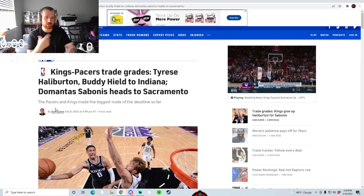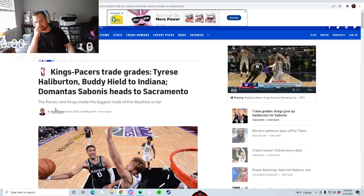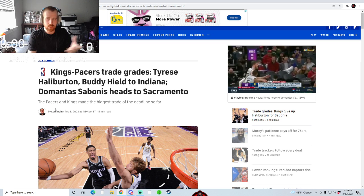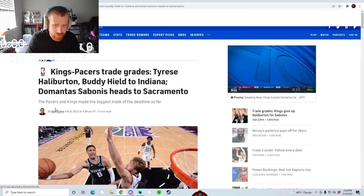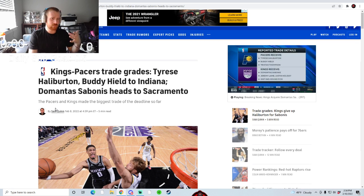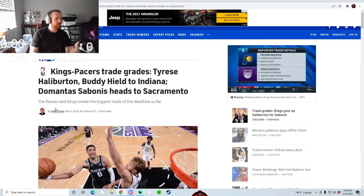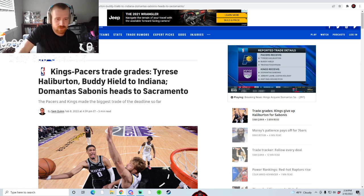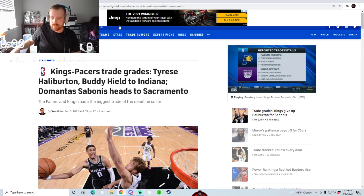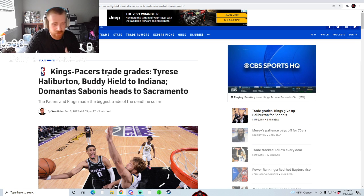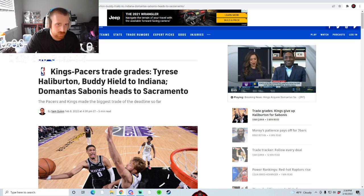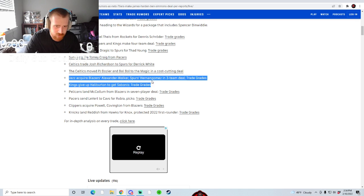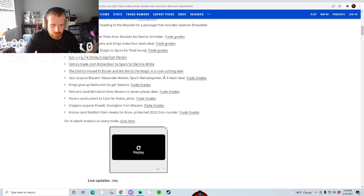Sabonis isn't a bad pickup for Sacramento. I thought that maybe De'Aaron Fox would be on the move instead of Halliburton. De'Aaron Fox has been thrown around in the trade rumors, Buddy Hield obviously. I think at one point they had reached out to the Knicks maybe for De'Aaron Fox and Buddy Hield for Kemba. But I didn't like this one for the Kings dude. That's a huge L for them. Sabonis is good, but Halliburton's young, he's energetic, he's playing his ass off this year. I don't know.